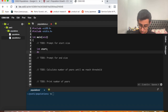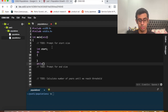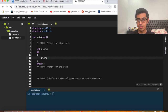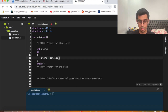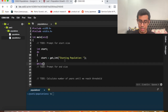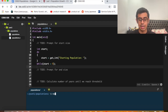We need a loop to keep asking the user for input, so we use a do-while loop — do the following while a certain condition is true. Inside, start equals get_int with the prompt "starting population". We keep reprompting while start is less than 9, since the instructions require a minimum of 9.